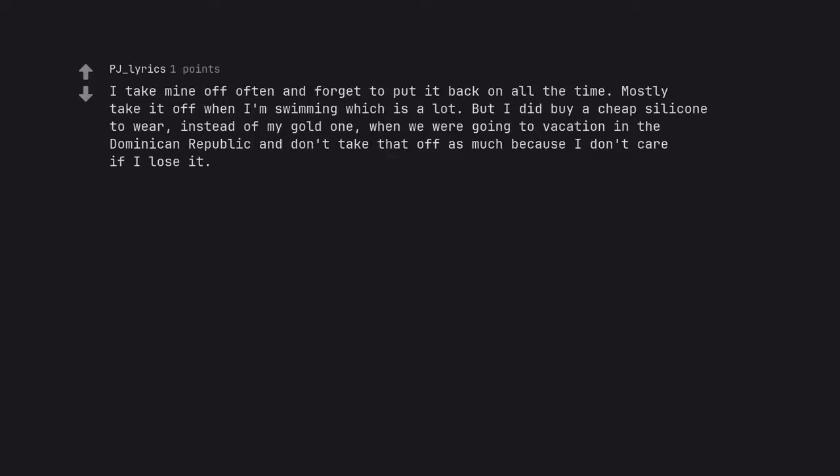I take mine off often and forget to put it back on all the time. Mostly take it off when I'm swimming which is a lot. But I did buy a cheap silicone to wear instead of my gold one when we were going to vacation in the Dominican Republic. And don't take that off as much because I don't care if I lose it.